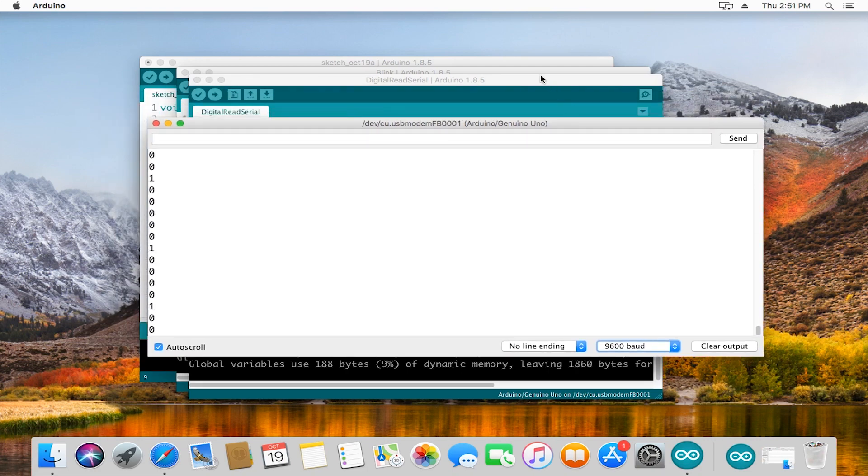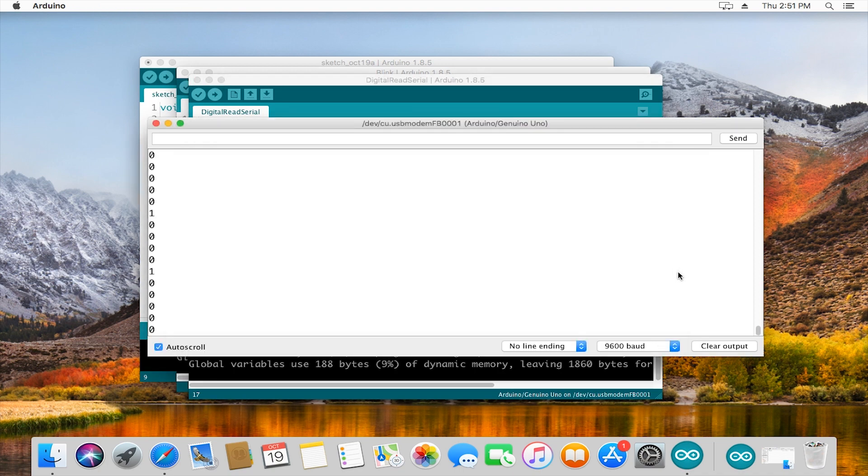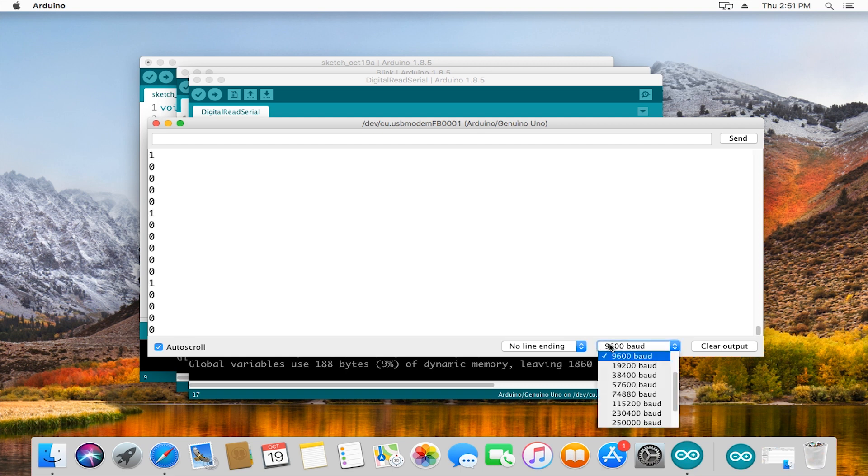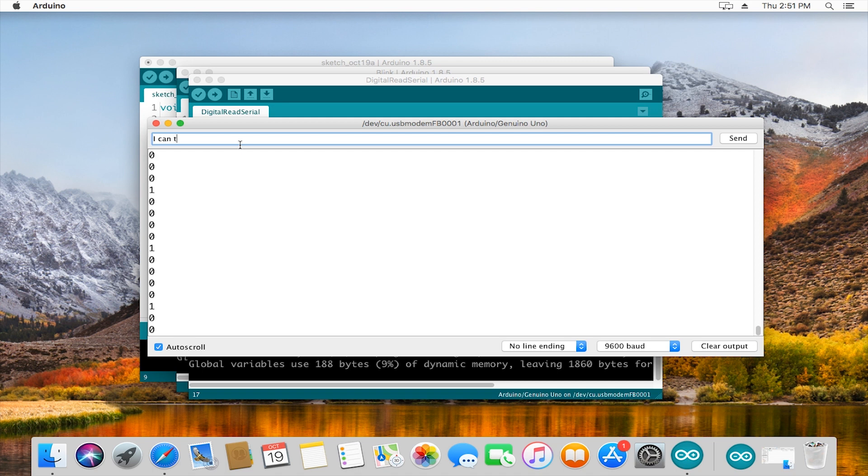If we go back over to the sketch, it says serial dot begin 9600. And if we go to our serial monitor, it's set at 9600. So these things have to match if you want your data back in some readable way. Some devices send things faster, some things might actually send things slower, but you just have to get them to match.